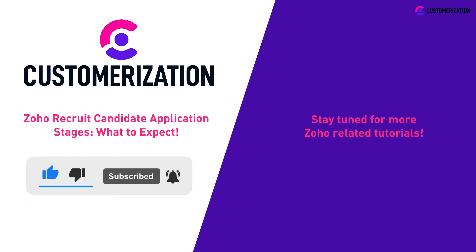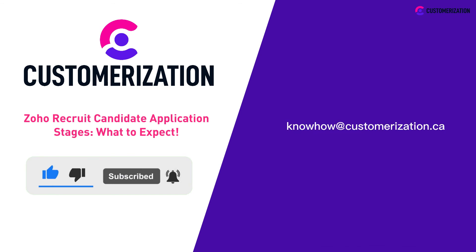Do you have questions or need clarifications? Send them our way at knowhow@customization.ca.